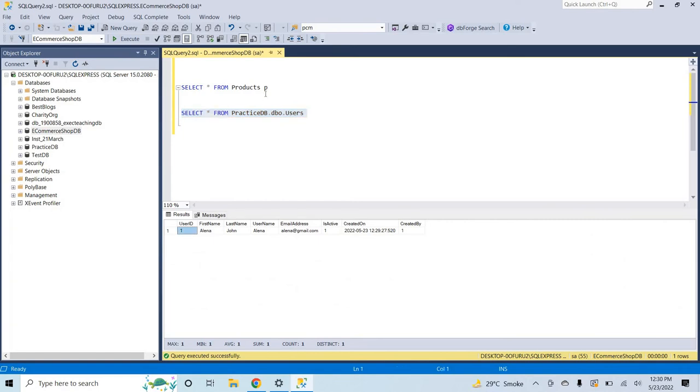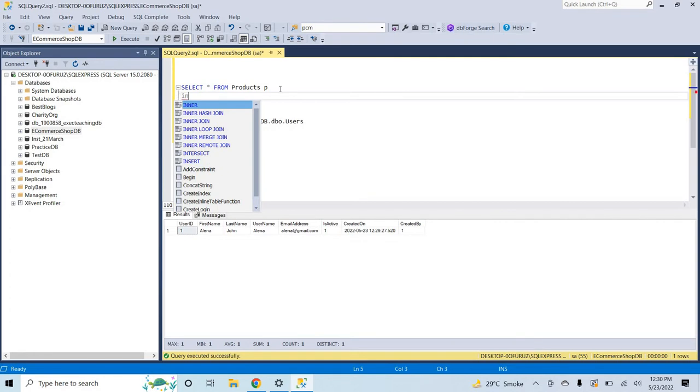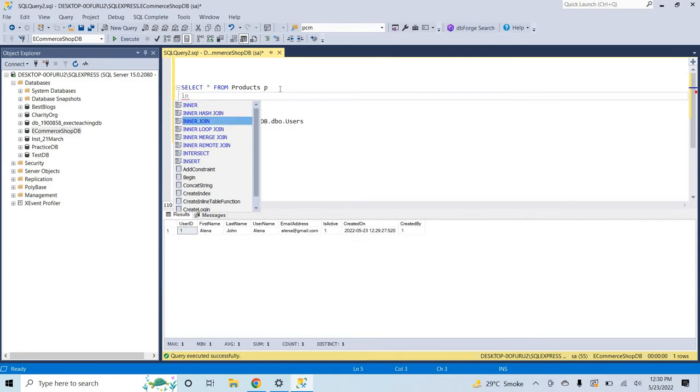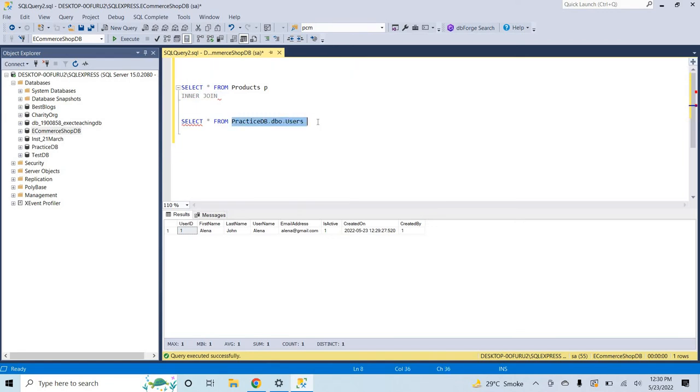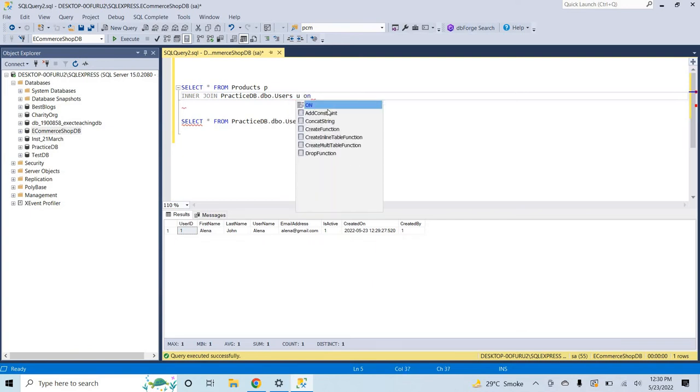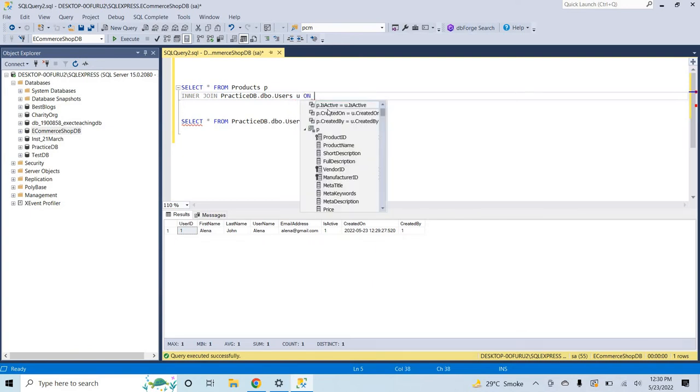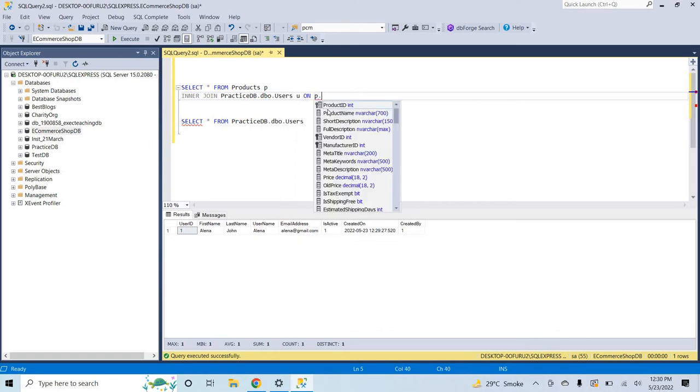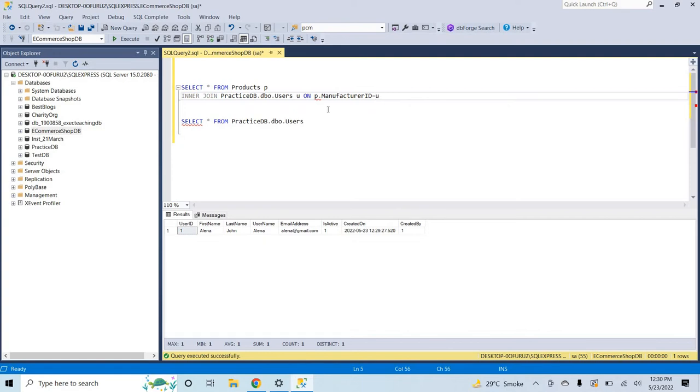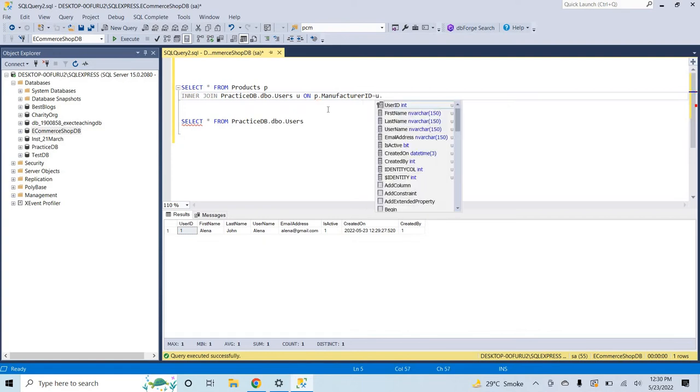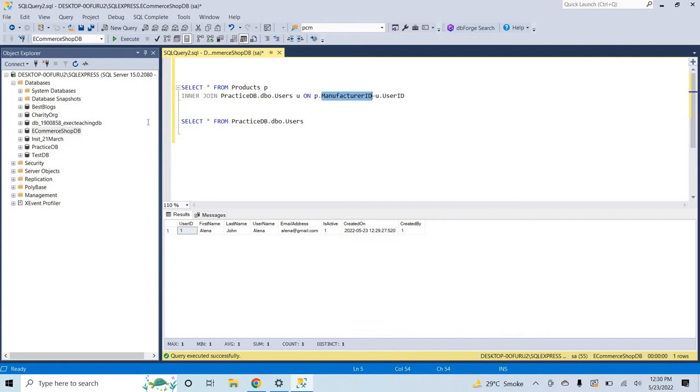With the user ID column in this table that is in the other database, this one. So how will I do? Let's suppose I make a join. I will copy this one and the manufacturer ID is equal to user ID.